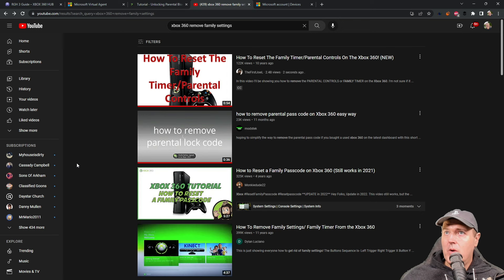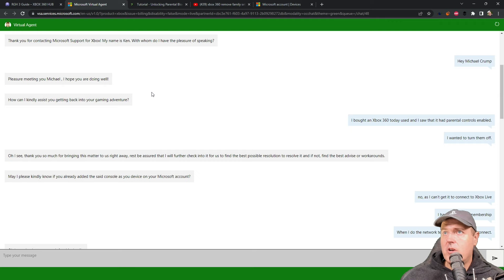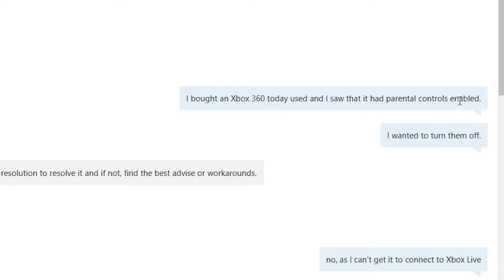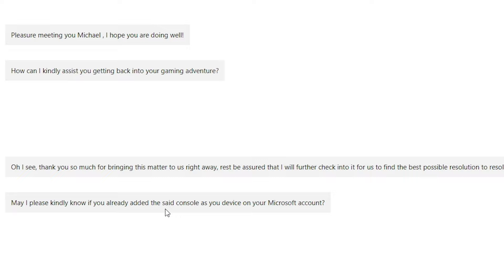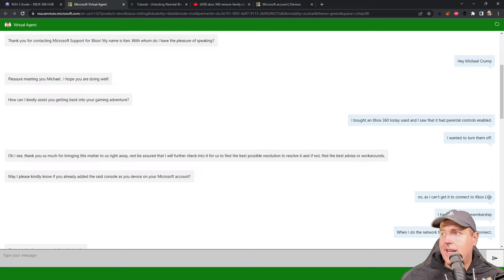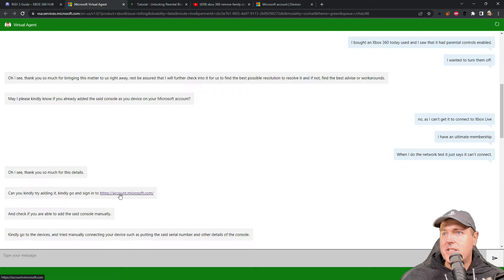Well, I had a conversation with Microsoft today and I said, hey, you know, I bought a Xbox 360 today and I saw that it had parental controls enabled. I want to turn them off. And they said, hey, have you already added the said console on your Microsoft account? And I said no, I can't connect to Xbox Live, basically because they have an RGH system and I don't want to use a stealth server. And they were like, hey, can you add it by going to this URL right here, which is just account.microsoft.com.